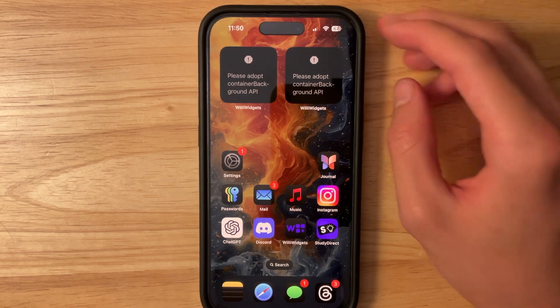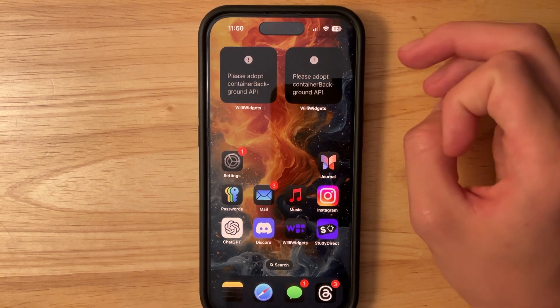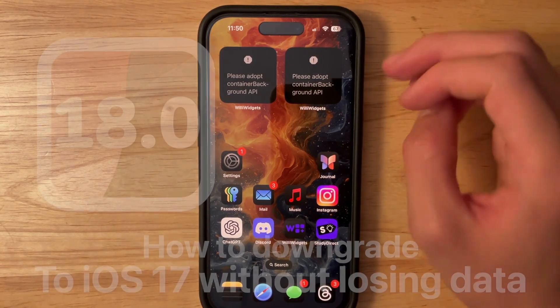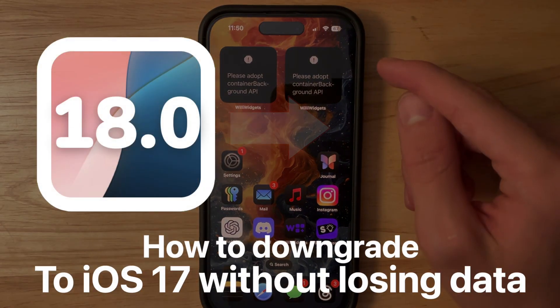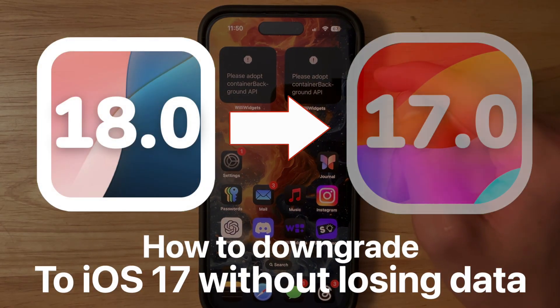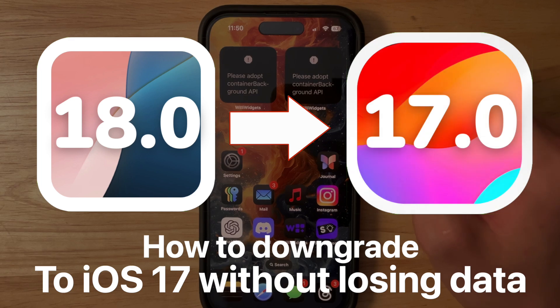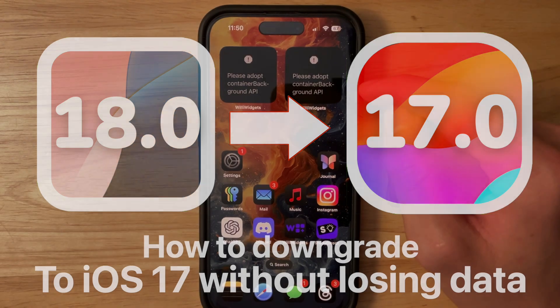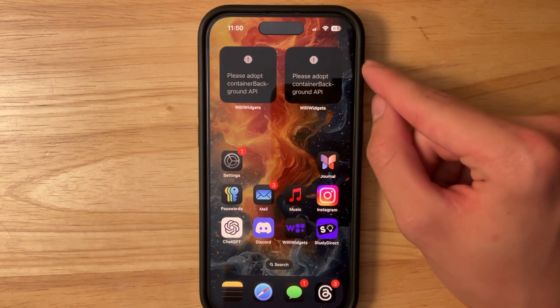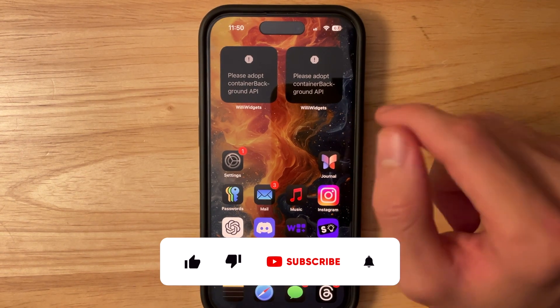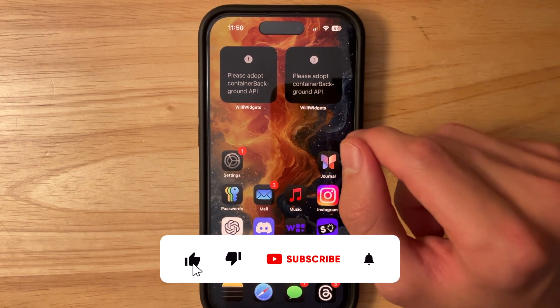What's up everyone, WillieApple here, and today I'm going to be showing you how you can downgrade your iPhone back to iOS 17 for free and you don't lose any data on the way. It's a little bit complicated but if you follow along with this video it will be pretty easy for you.